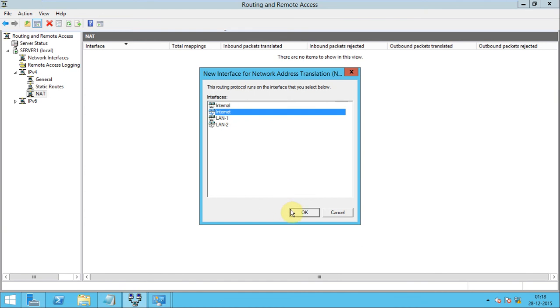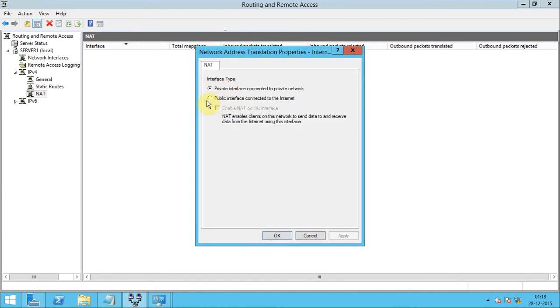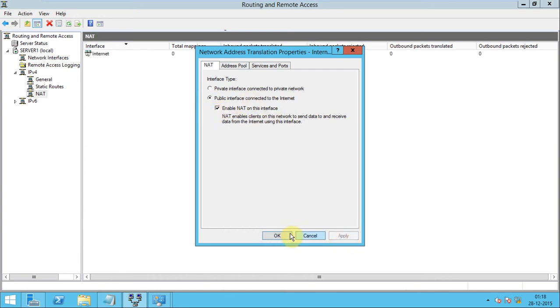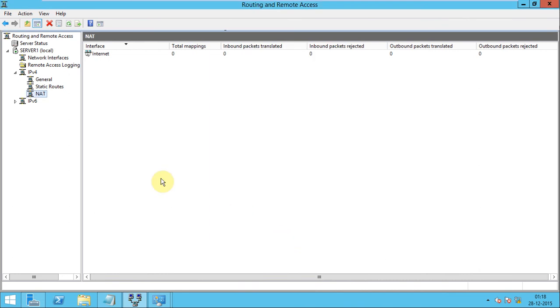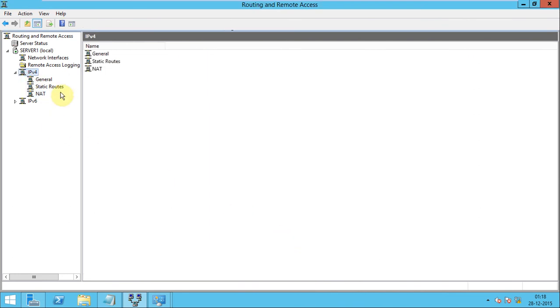Click on public and enable NAT on this interface. Click apply. OK, so my NAT is configured and go to the client machine.